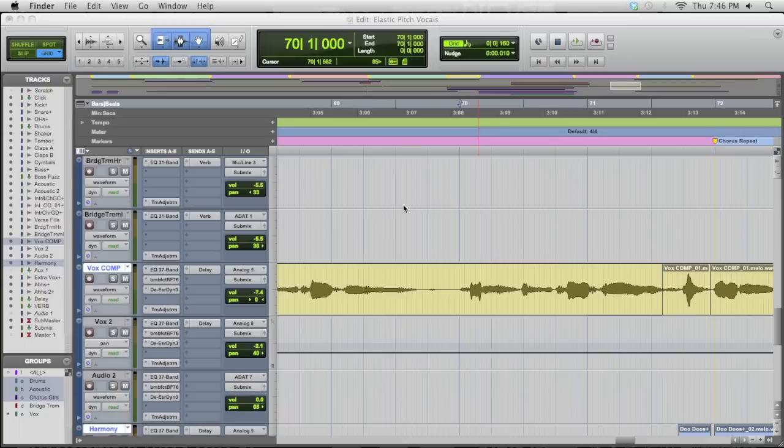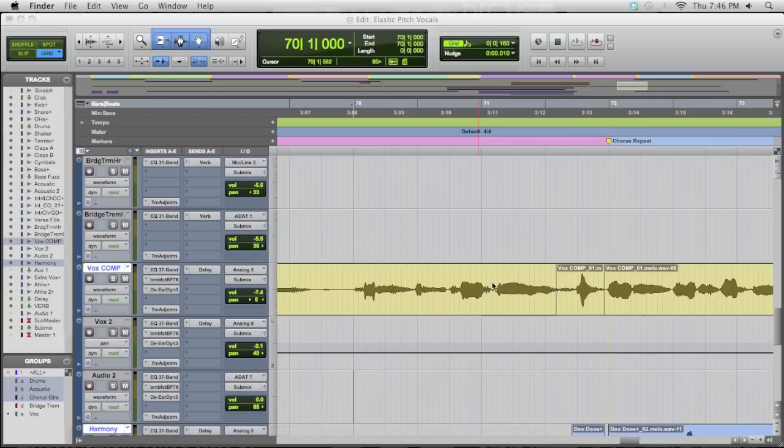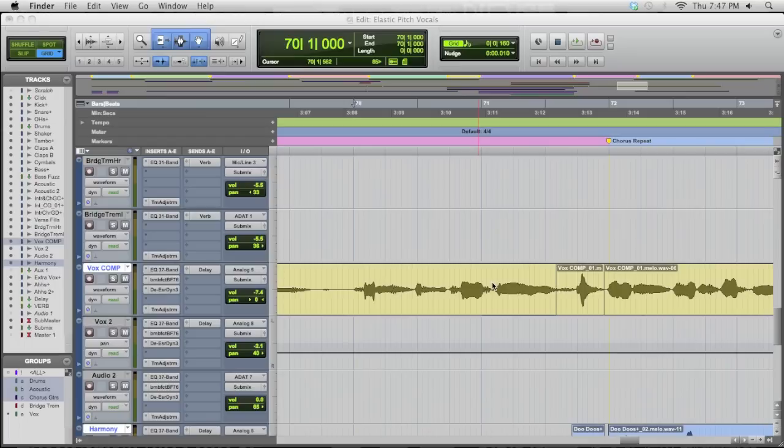When you have a track that you want to adjust the pitch of, elastic pitch is a static pitch adjustment, so it's not an auto-tune replacement, it isn't real-time adjusting pitch as you play, but you can adjust the pitch statically on a note or phrase-by-phrase basis, and it's a non-destructive, great sounding algorithm. So let me show you what I mean.